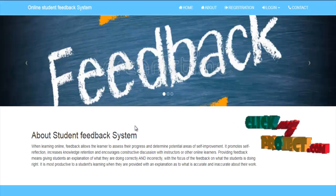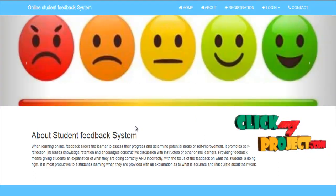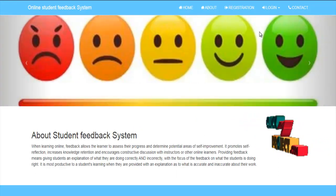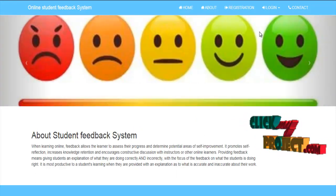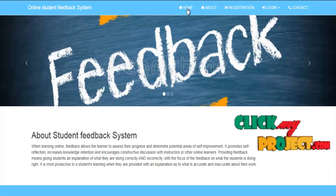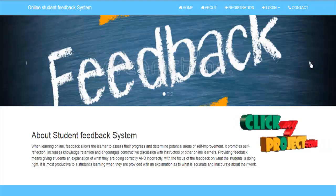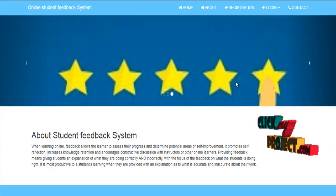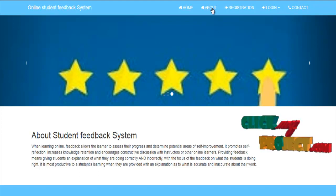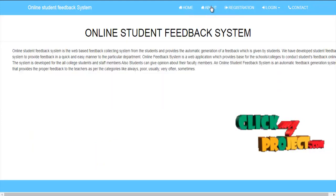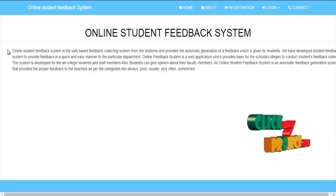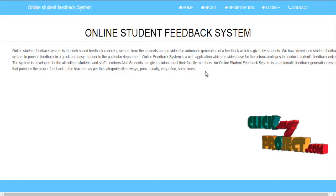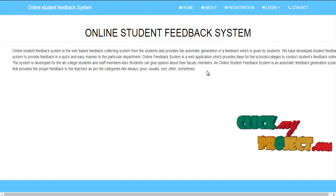Now we are going to see about the demo. This is our webpage for the online student feedback system. This is the homepage. Clicking 'About' gives information about our student feedback system.